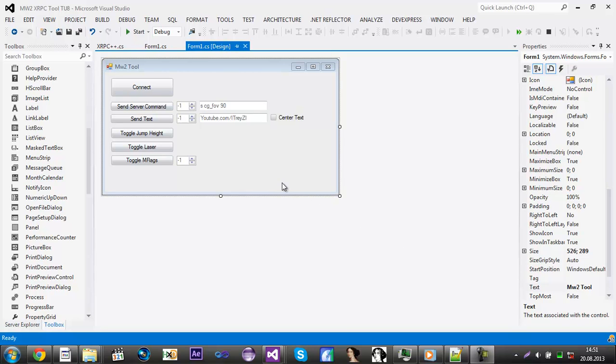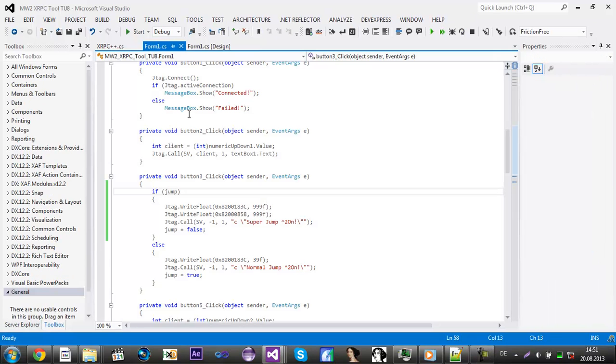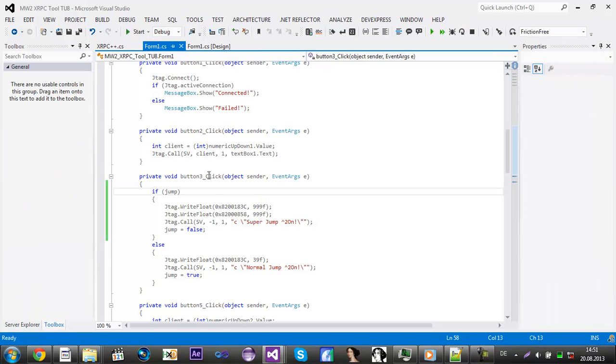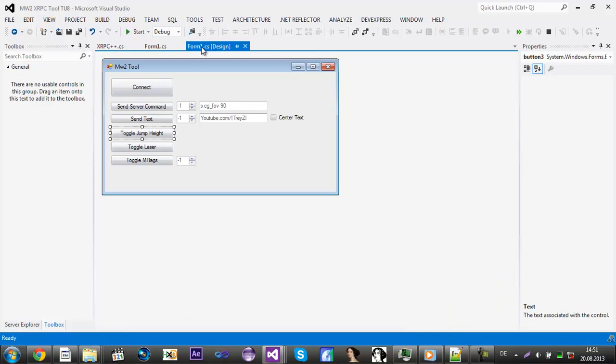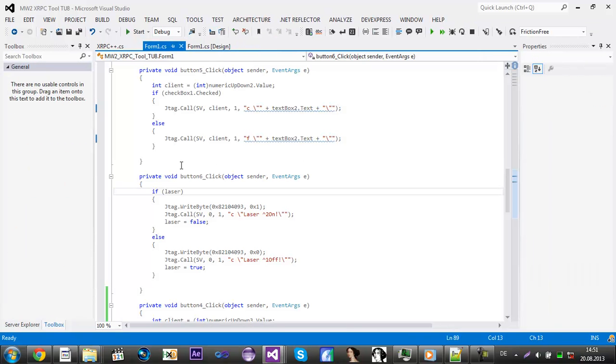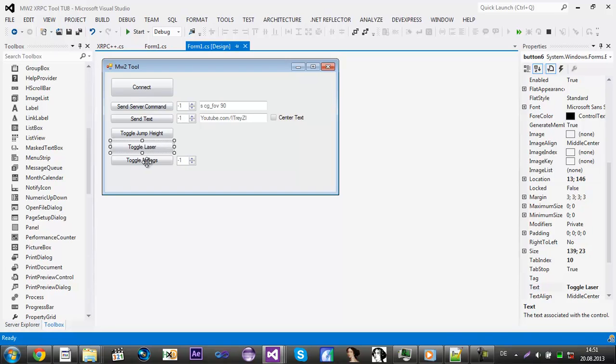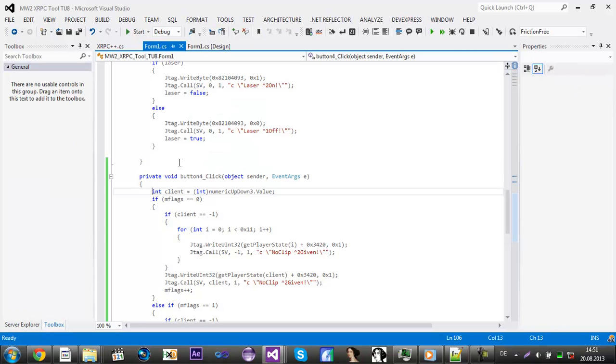Okay, what's up guys, this is Trey again, and this is the fourth part of my episode on how to create an XRP-C tool for NW2. Last time we added a bool for the super jump, for the jump high to toggle it, and for the laser, and we added noclip.